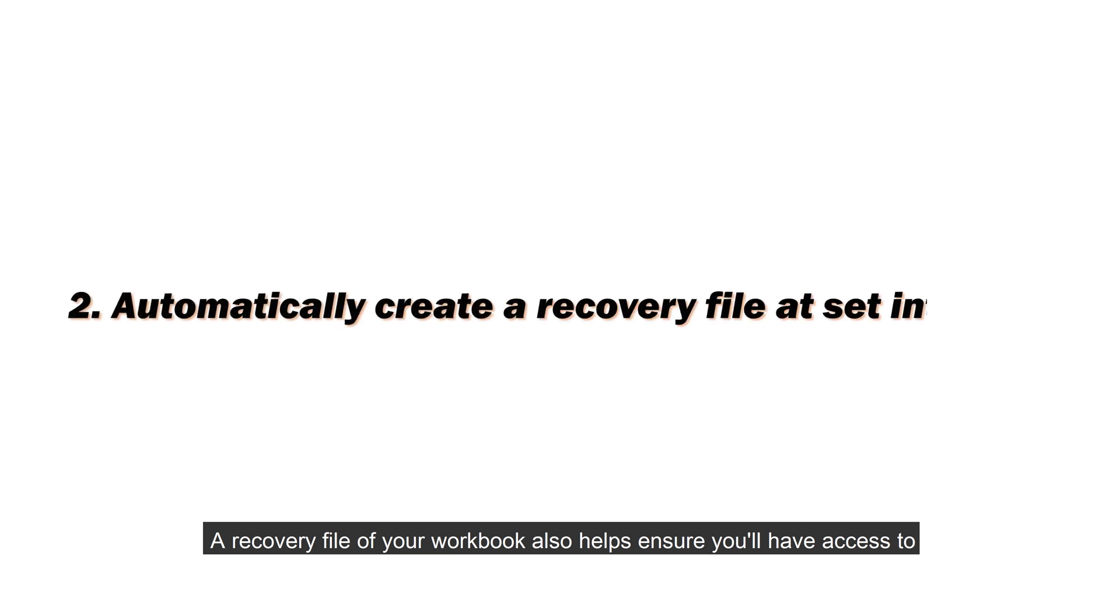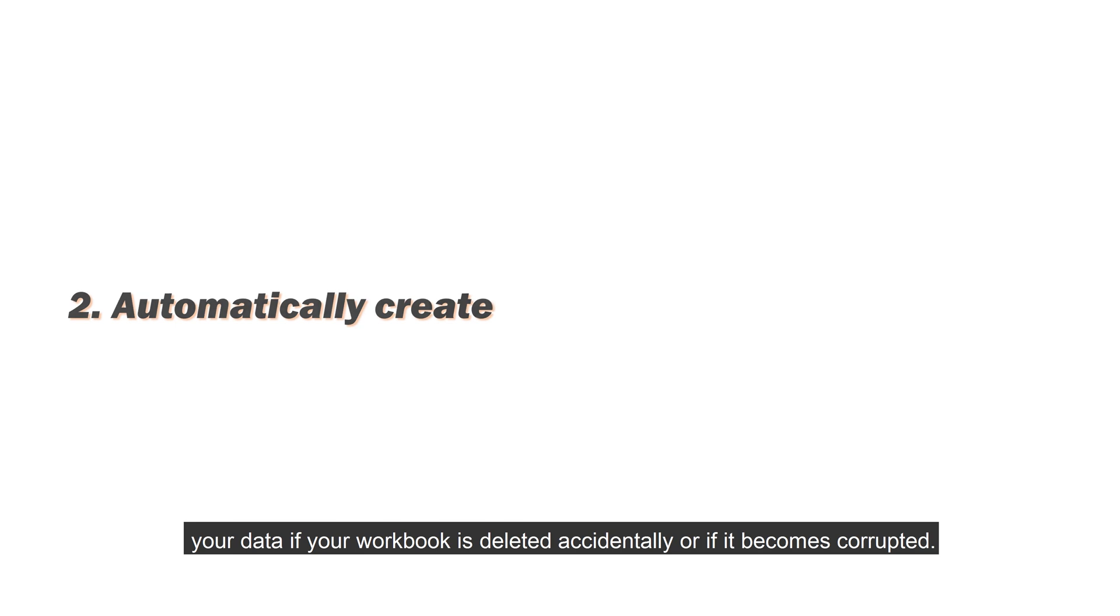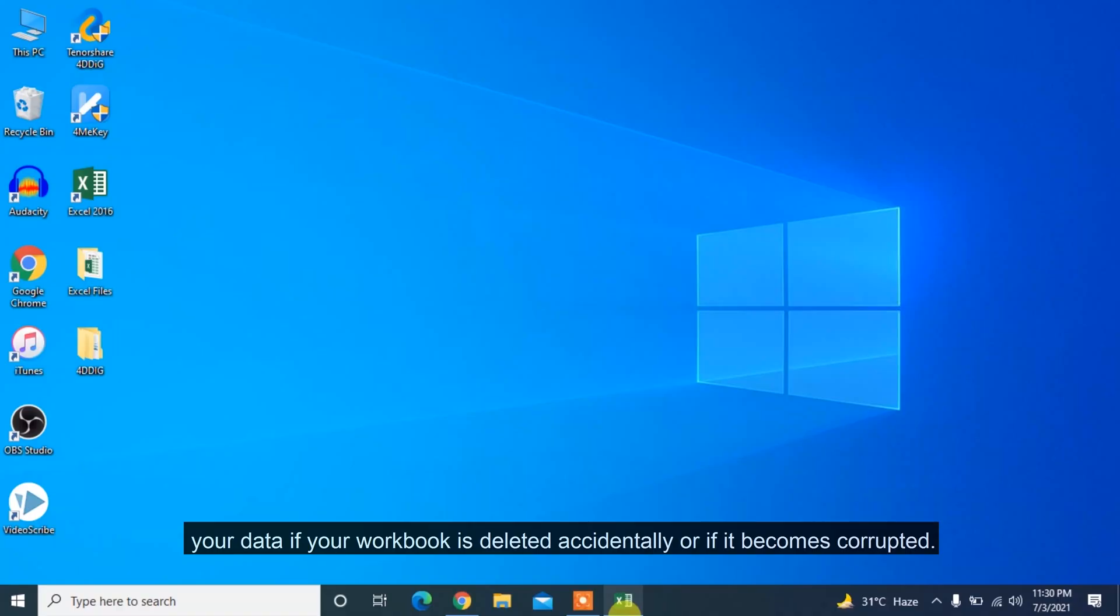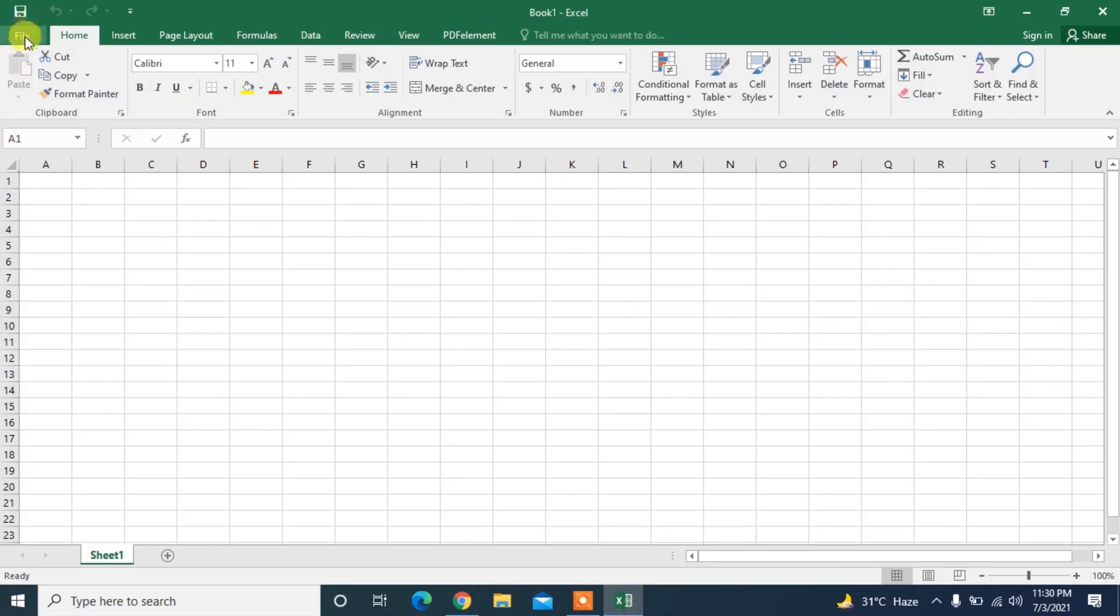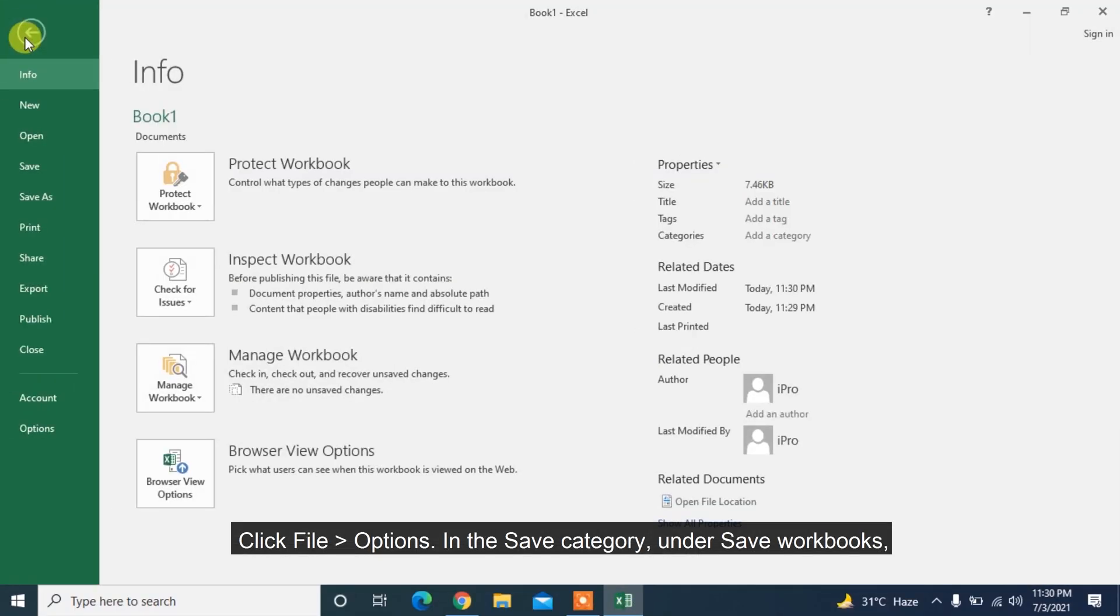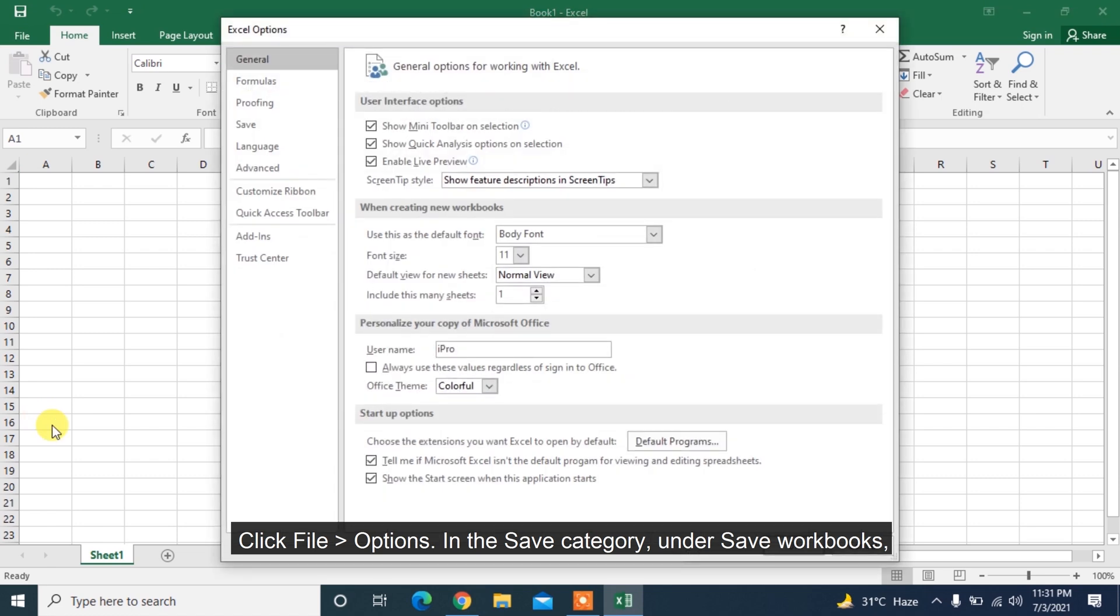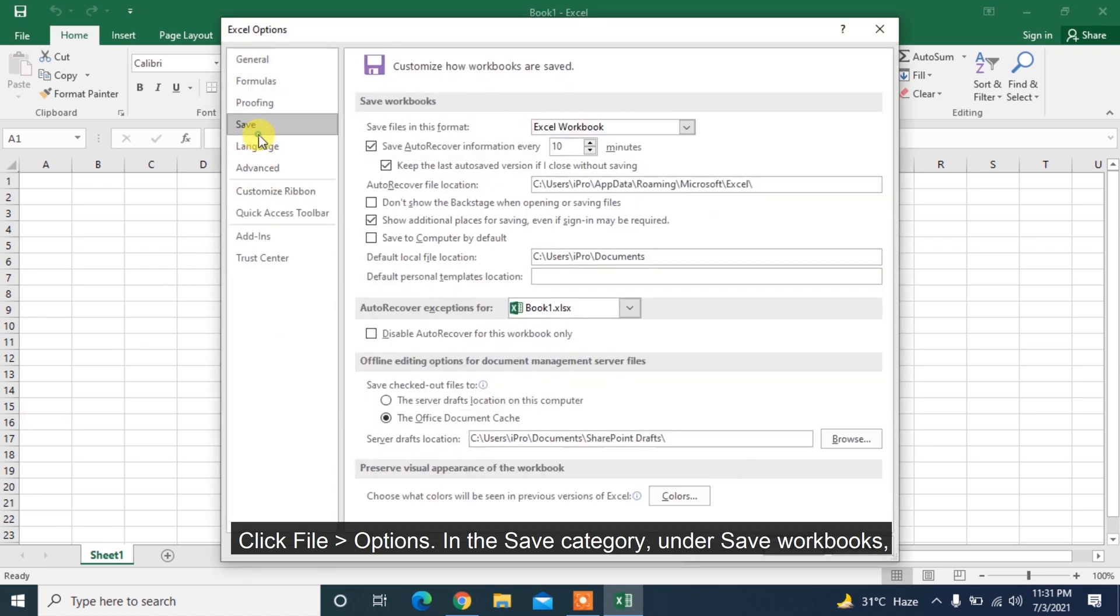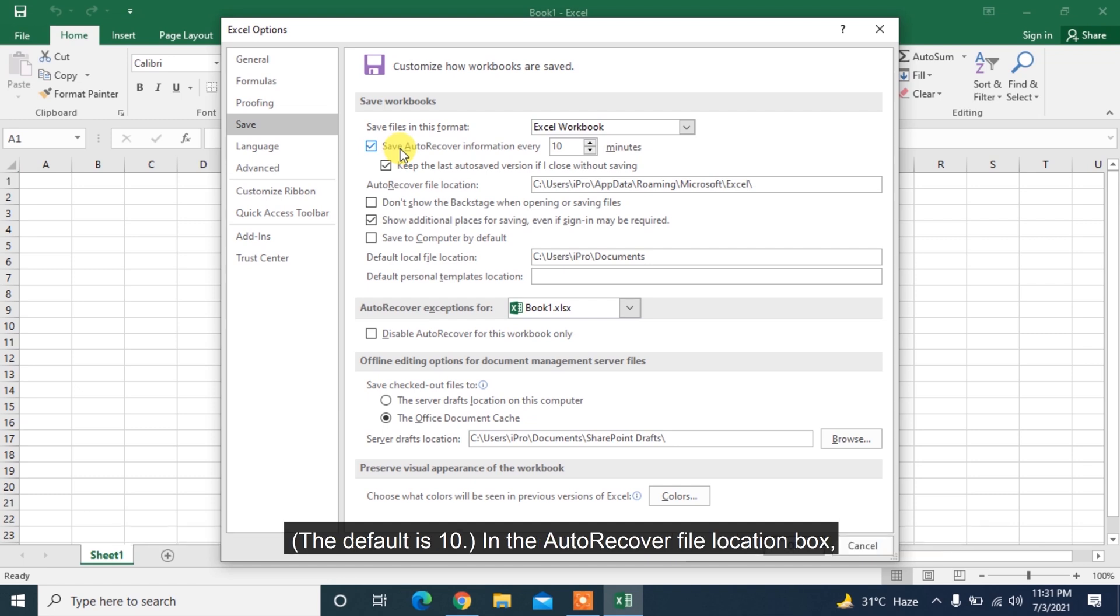A recovery file of your workbook also helps ensure you'll have access to your data if your workbook is deleted accidentally or if it becomes corrupted. Click File Options in the Save Category under Save Workbooks. Check the Save Auto-Recover information every box and then enter a number of minutes. The default is 10.